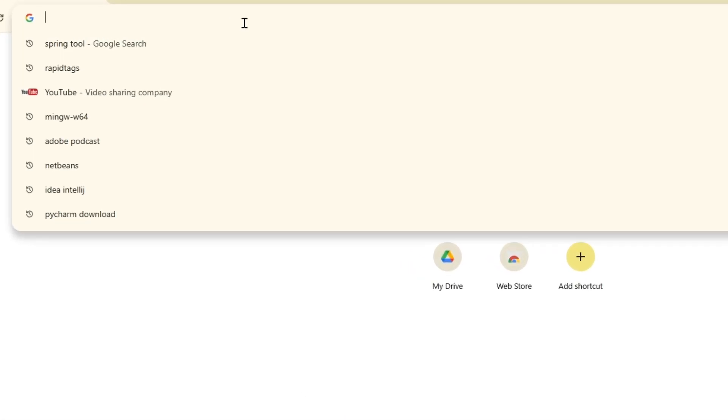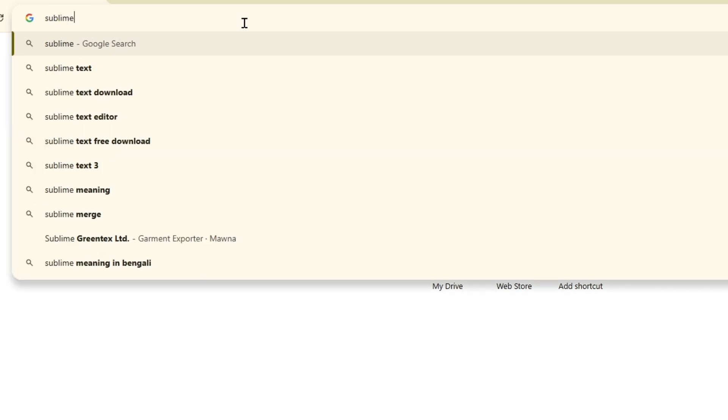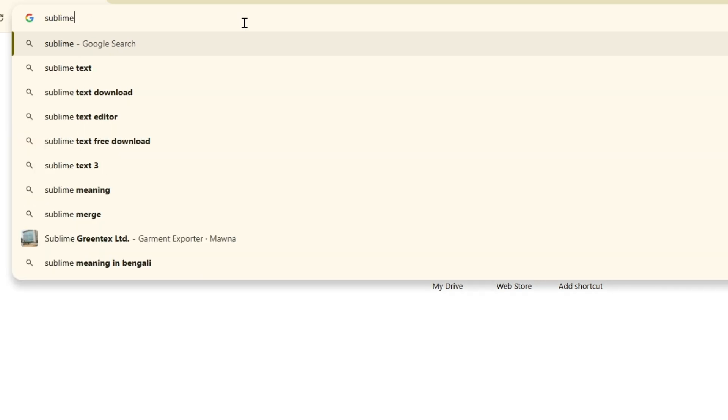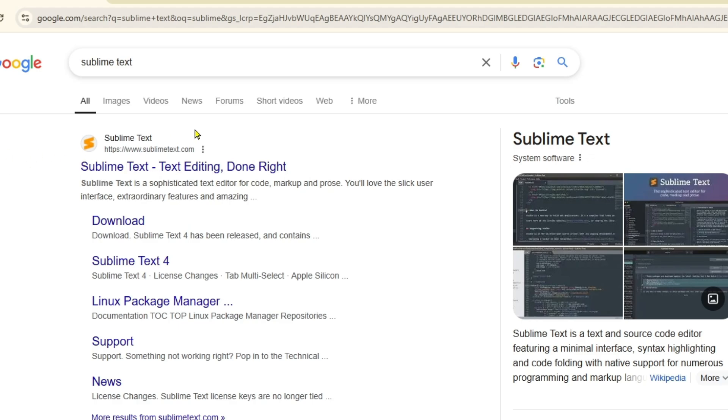And then if you just come into the search option and search for Sublime Text, if you click on that, then you will get this website from here and if you click on this you will get this kind of interface over here.